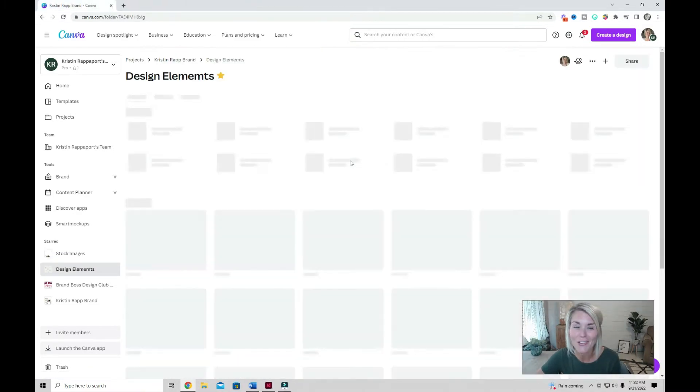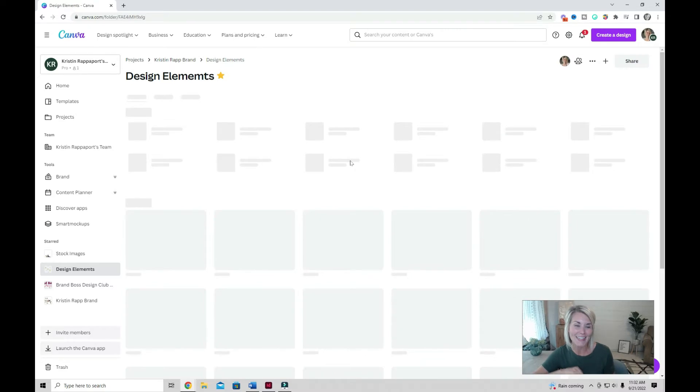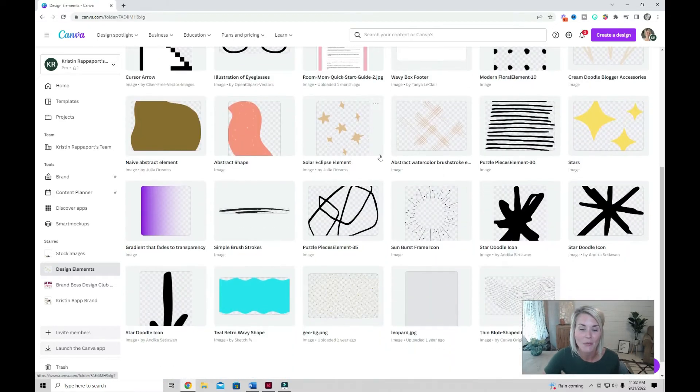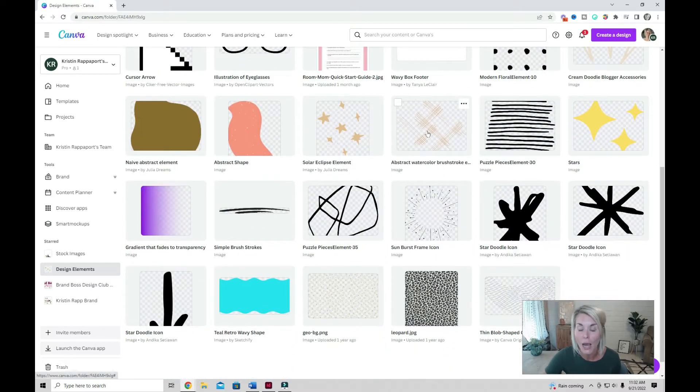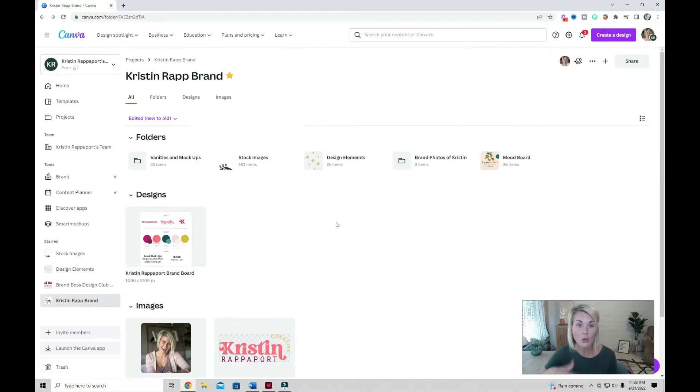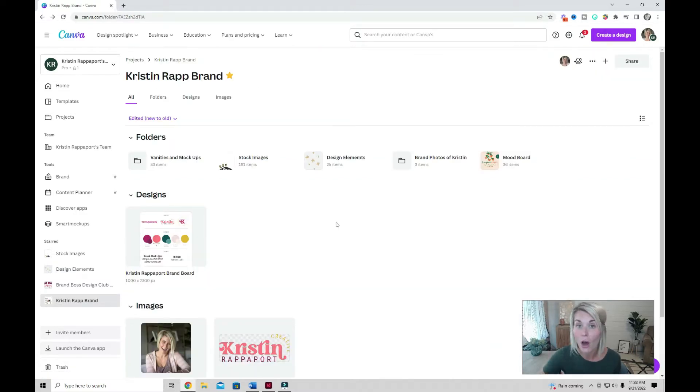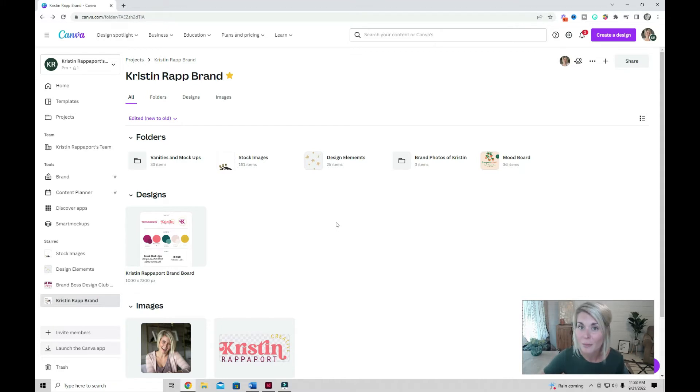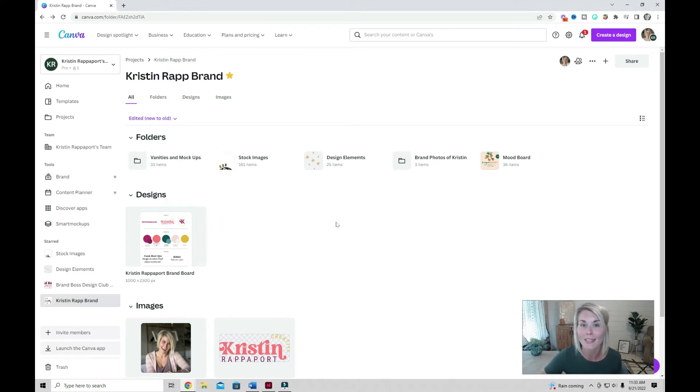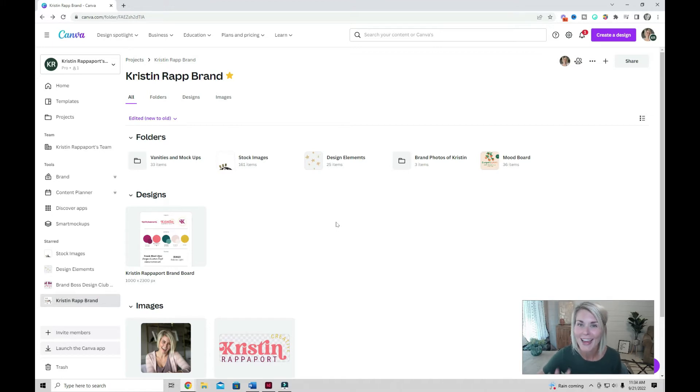Another helpful folder to have is a folder that contains all of the design elements that you commonly use in your graphics. You can create folders for any graphics that you use often in your business: book covers, affiliate images, or images of your own products. Having all of these stock photos, elements, and graphics organized into these folders is going to make them super easy to access when it comes time to design. Stick with me. I'll dig into that in just a few minutes.